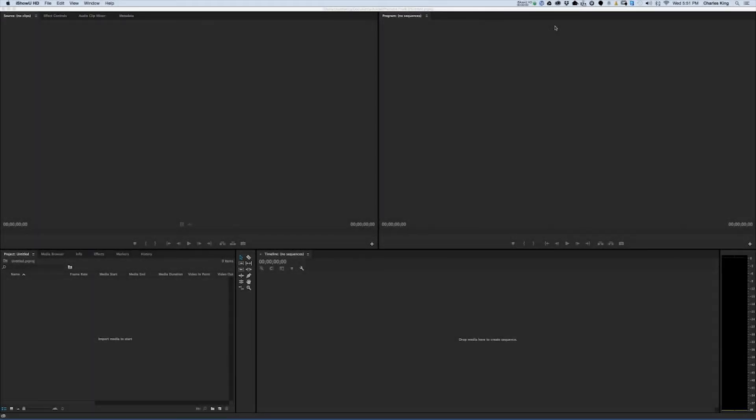Hello and welcome to a very short tutorial on speeding up your Adobe Premiere experience. My name is Charles King. After a while I start to notice that the software tends to run very slowly.